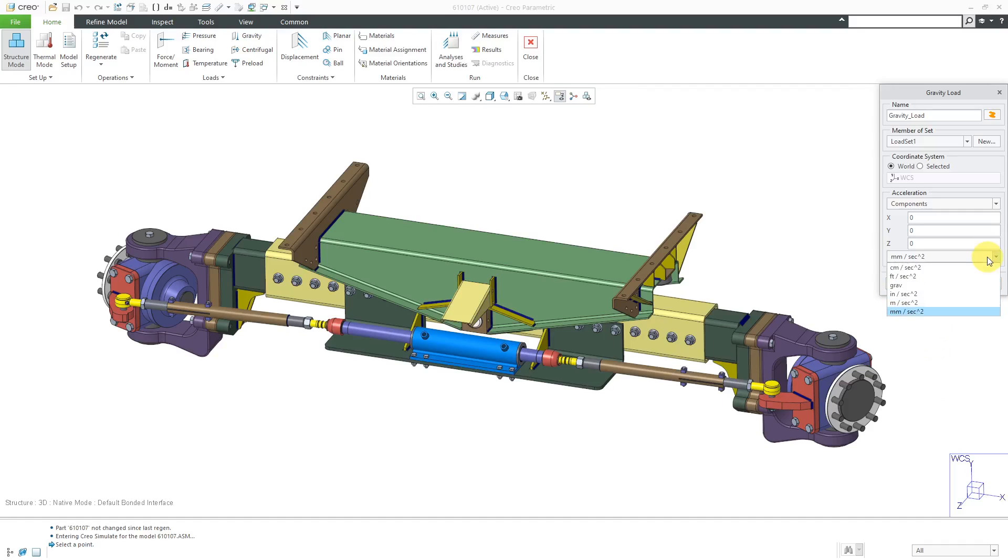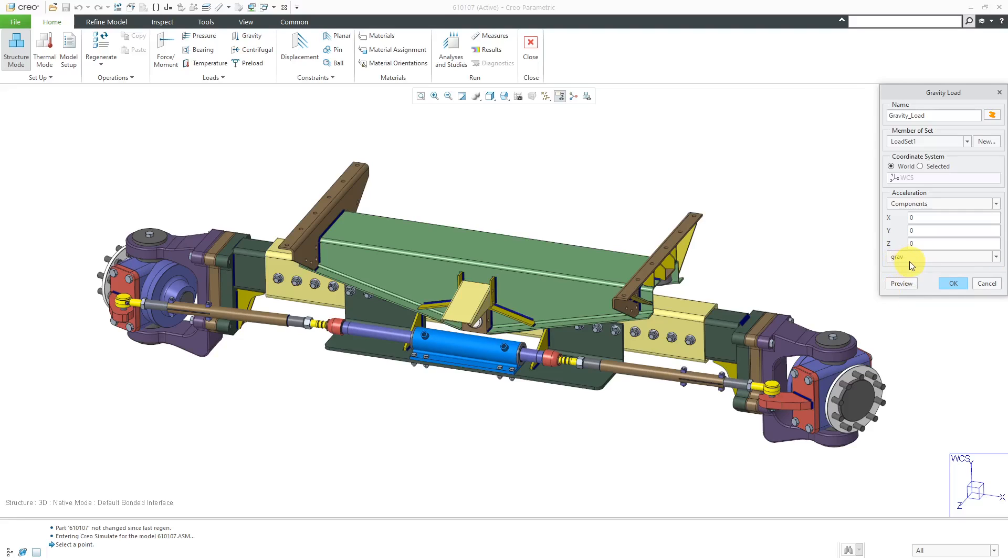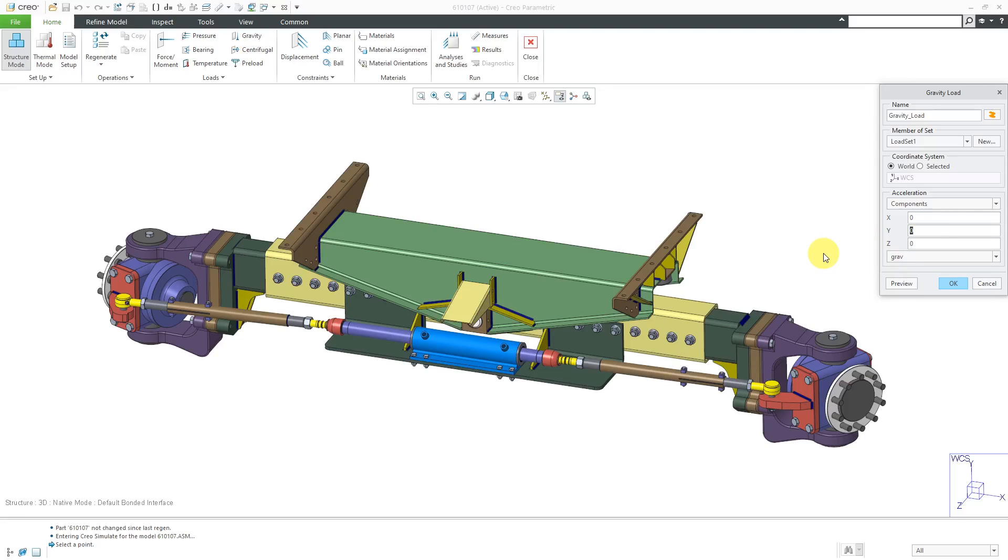Here we have a drop-down list where we can change the set of units that we're using. One nice convenient one that they have here is this grav variable which will use an acceleration of 1g. That way, if you're trying to simulate something going through maybe 3g's or 6g's of acceleration, you can just use this gravity in here and then specify a value of negative 6. That way, I would have 6g's acting downward.